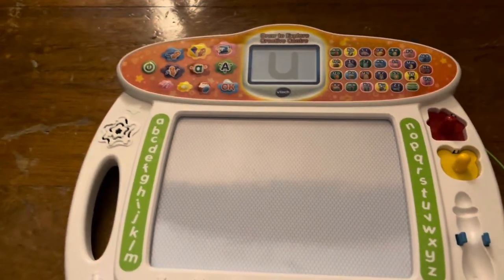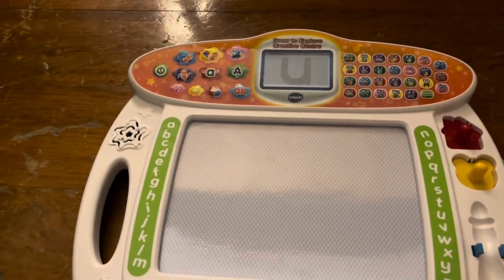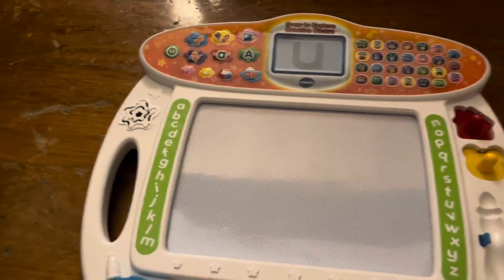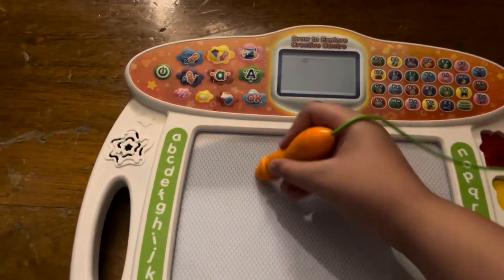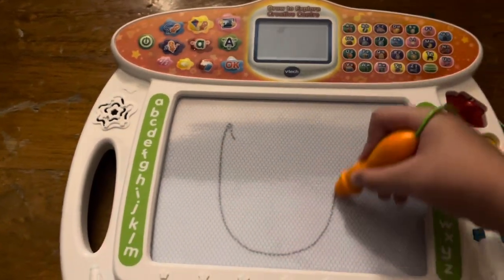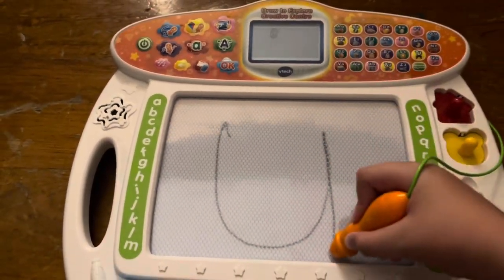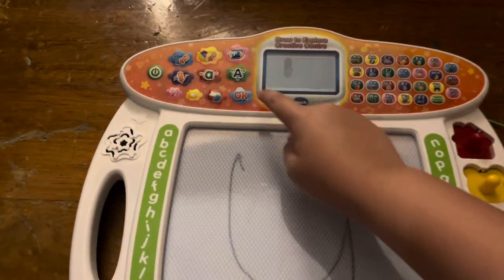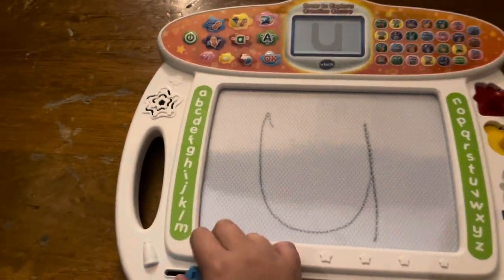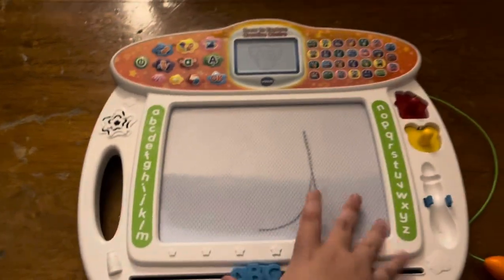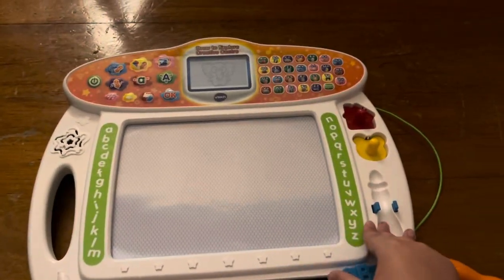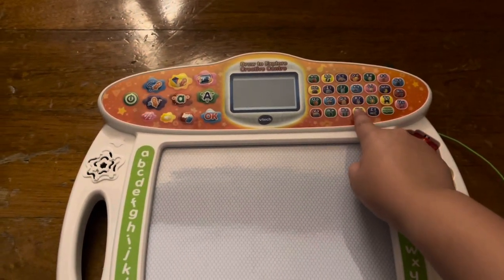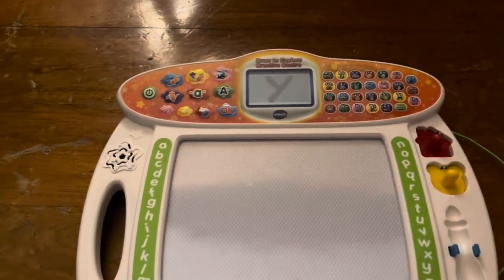This is the uppercase letter U. Now, let's learn how to write it. Start here. Then, curve around like this. Perfect. Slide the A, B, C eraser to clear the board.